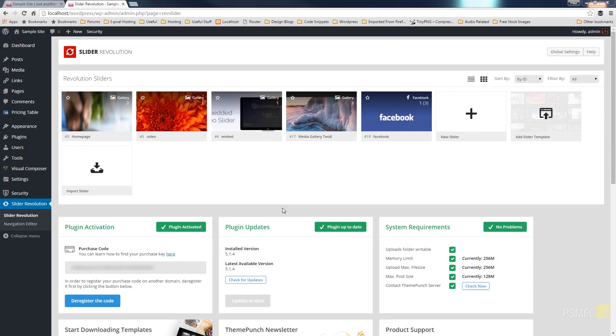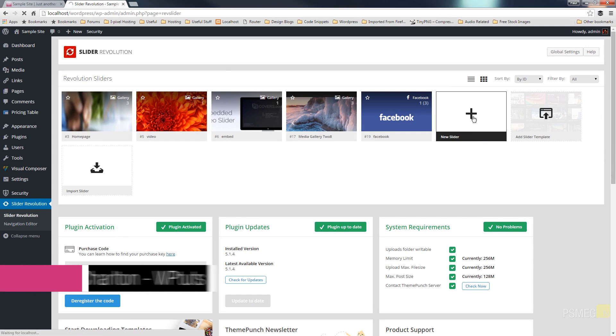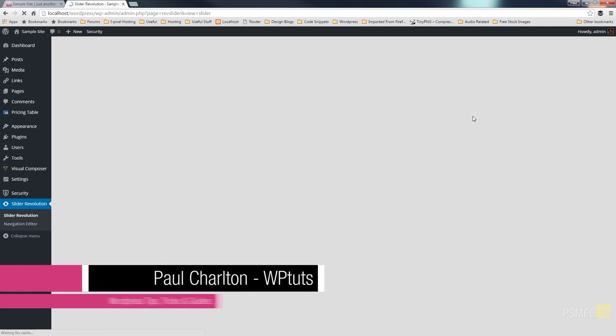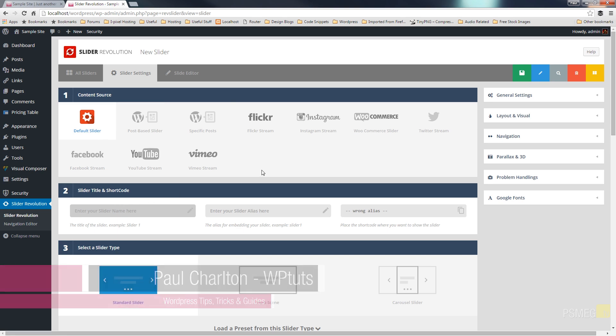So the first thing I'm going to do is create a new slider. So we'll click on New Slider. We'll wait for that to load up a second. Once we've done that you can see the familiar screen that we normally see which allows us to choose the content source and apply our titles and so on.